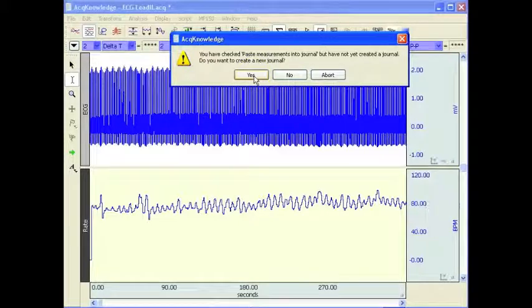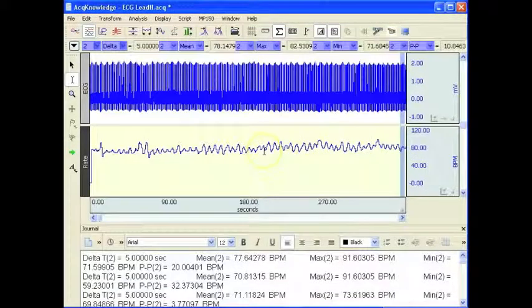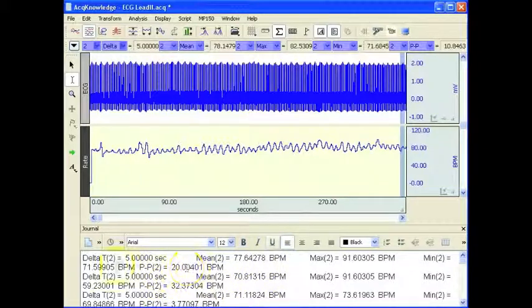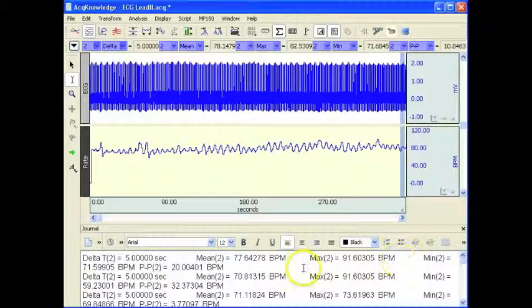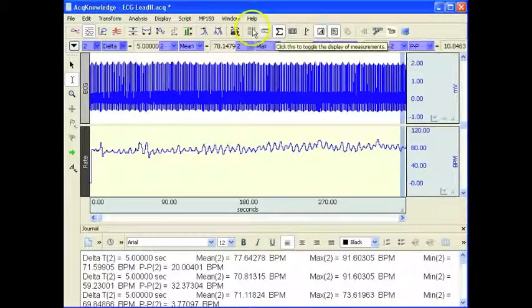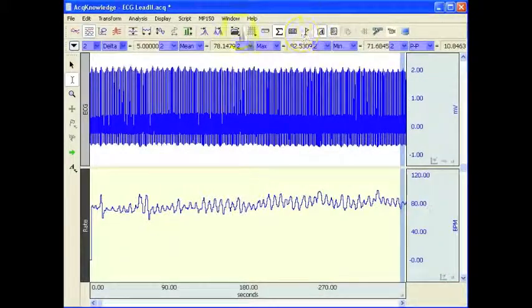I'm going to open a new journal. Now down below, unfortunately because of the scale of the window we're seeing overlap, but these are placed in individual columns. If I expand this window, that might give a better demonstration.